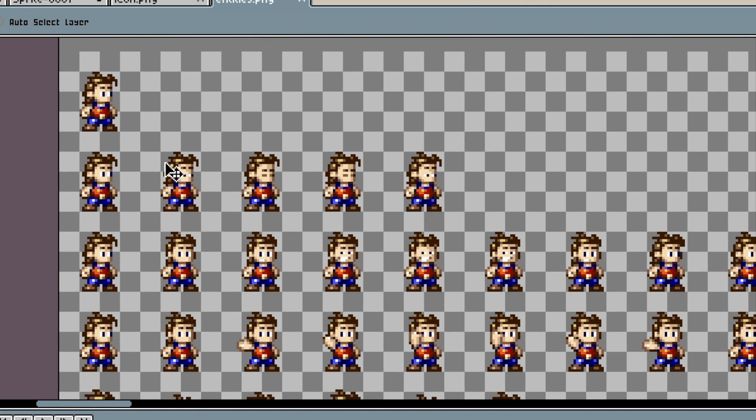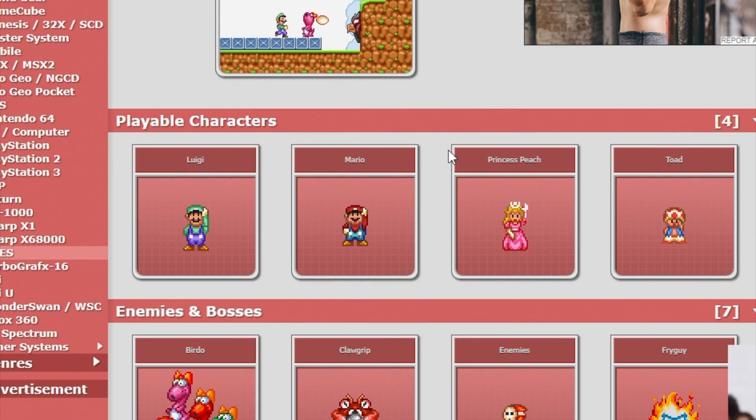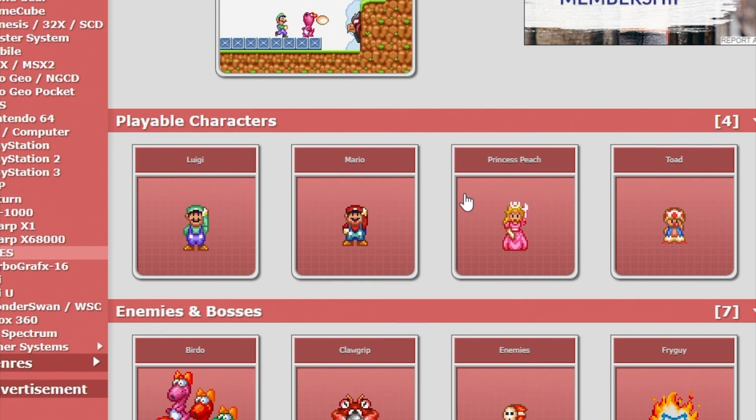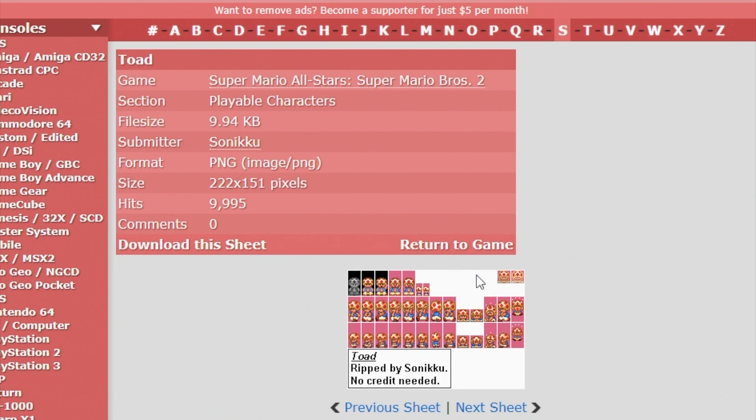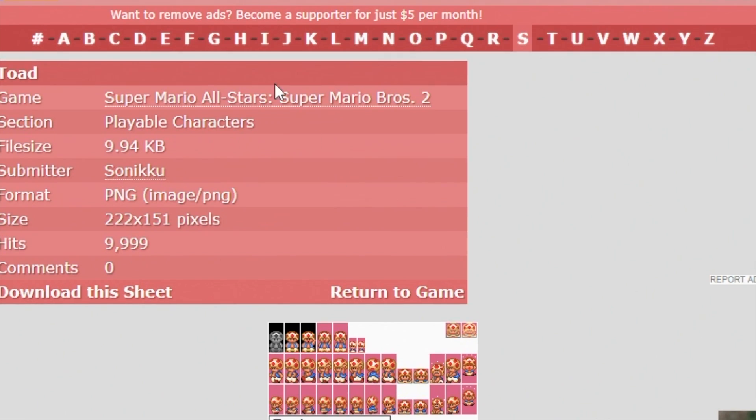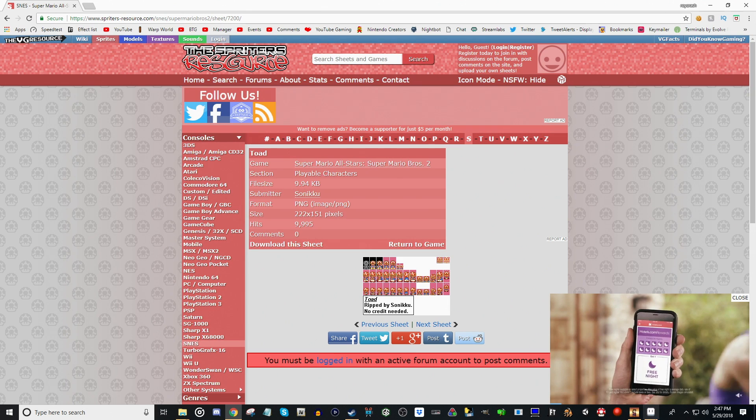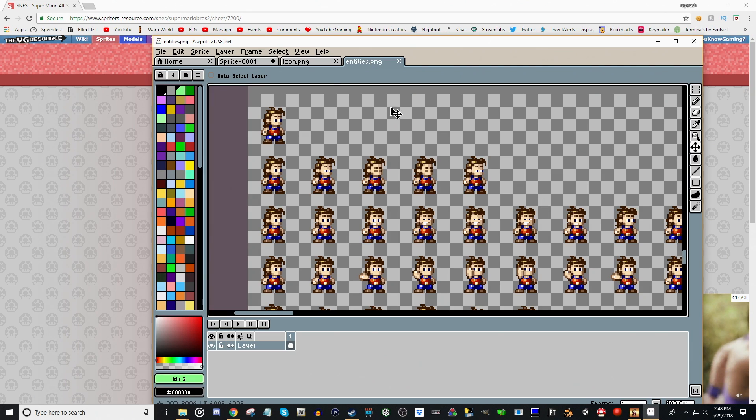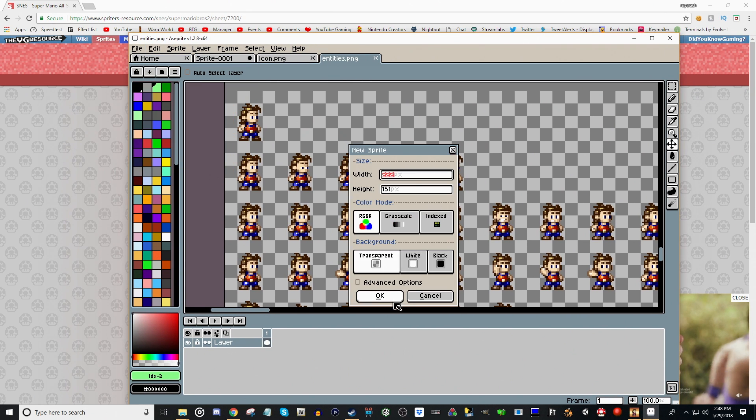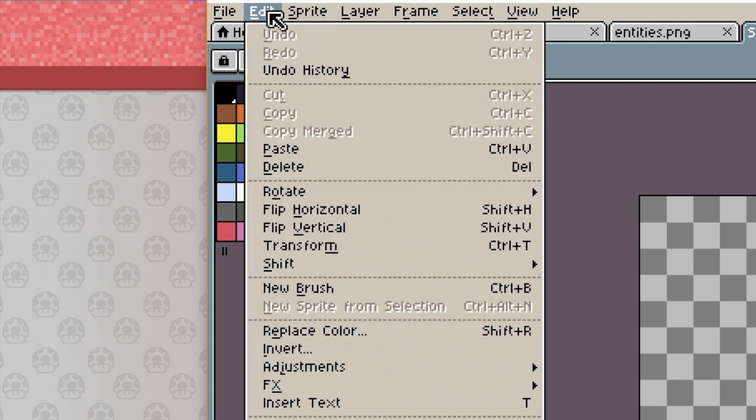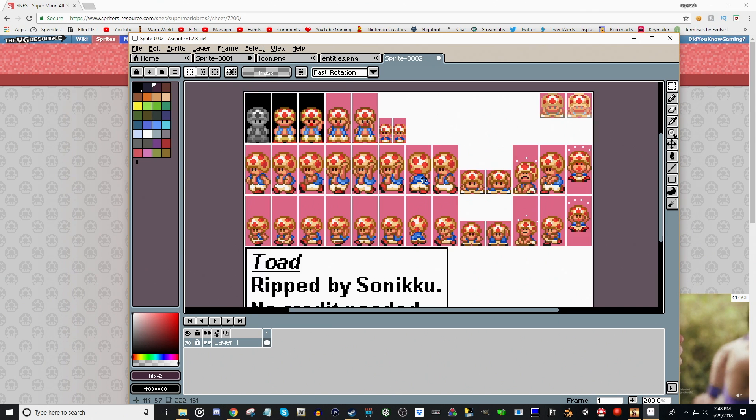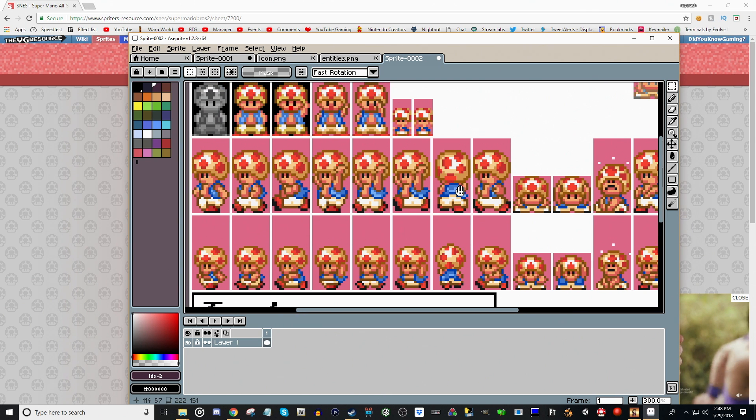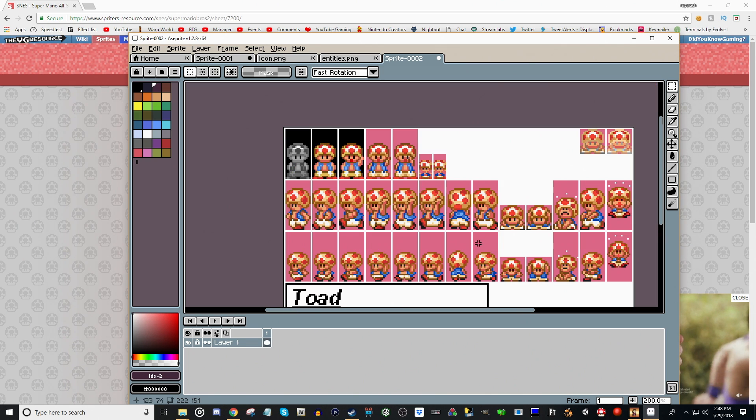We're going to edit the guy character. So going back to the Spriter's resource, we can use Toad, Peach, Mario, or Luigi. Let's go ahead and use Toad just to make things a little different. This was ripped by Saniku, no credit needed, but we'll give you credit anyways. He's got a very small sprite sheet. We'll copy that. Back to our Sprite Editor. New. Okay. And then, once again, you can Control-V, or you can go up to Paste. And there we have Toad Pixel Art.